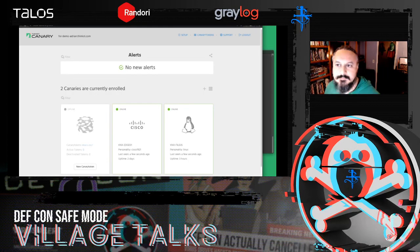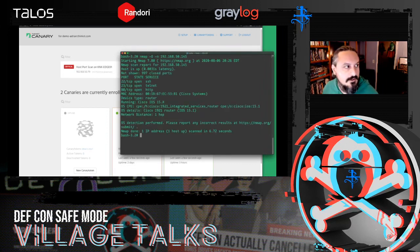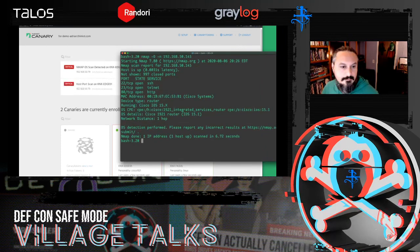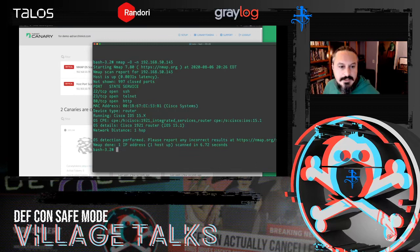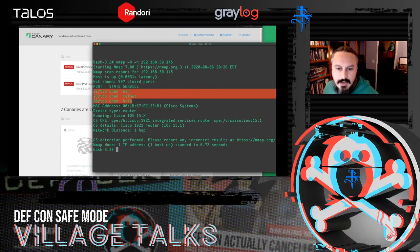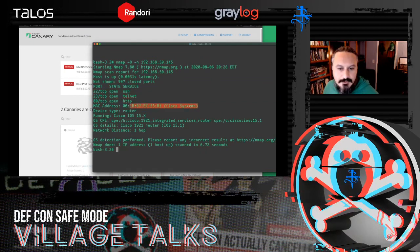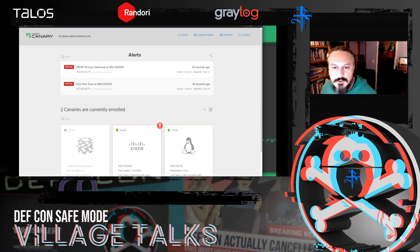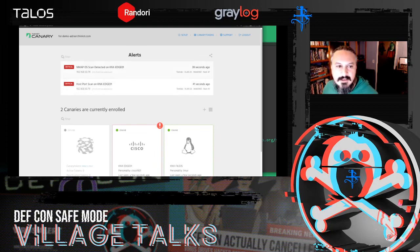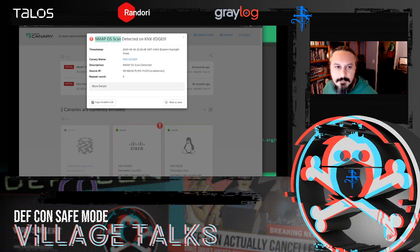Doing a quick scan against it. The attacker sees what they'd expect to see on a Cisco router — an older Cisco router, telnet is still open, MAC address is Cisco, the operating system looks like Cisco, looks like a Cisco 1920 router. As I ran that scan, we got a few alerts. If you have port scan detection enabled, you'll get alerts when you get scanned. We can even tell it was an nmap scan — the OS flag in nmap is pretty easy to detect — so we know when someone is doing OS fingerprinting with nmap specifically.